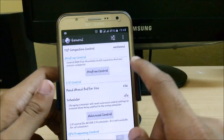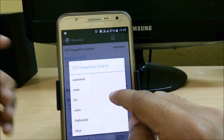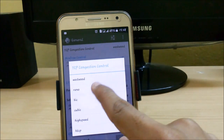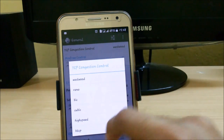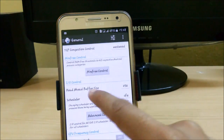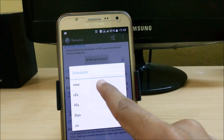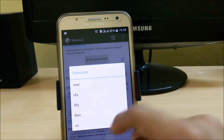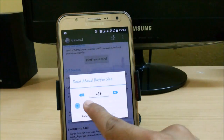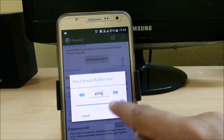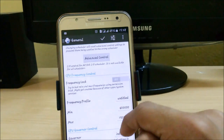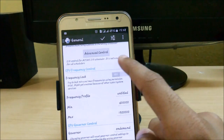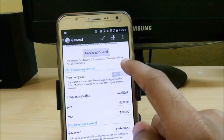In the General section, we have TCP congestion control. With the stock kernel we only get Reno and Cubic, but now we have Westwood, BIC, High Speed, and HGCP. In the I/O schedulers we have new schedulers like Noop, CFQ, and SIO. We can also set the read-ahead size to maximum. There is also a new governor — On Demand — which helps balance performance and battery life.